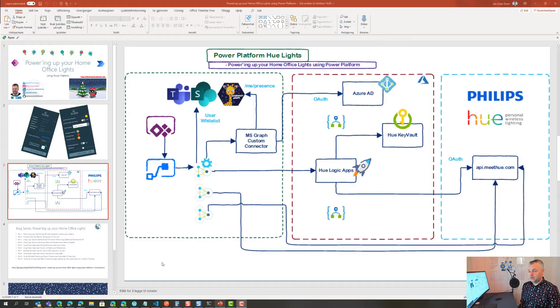Welcome to part 5 of powering up your home office lights using Power Platform. Now that we have built our logic in Azure using Logic Apps for authorizing and getting the bearer token first time, and then retrieving that access token and possibly renewing it if needed with the refresh token, we can now move over to the user side of things.